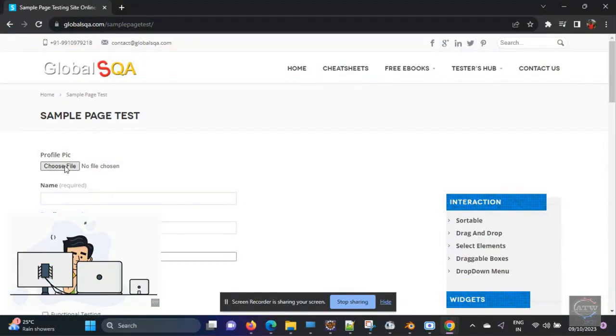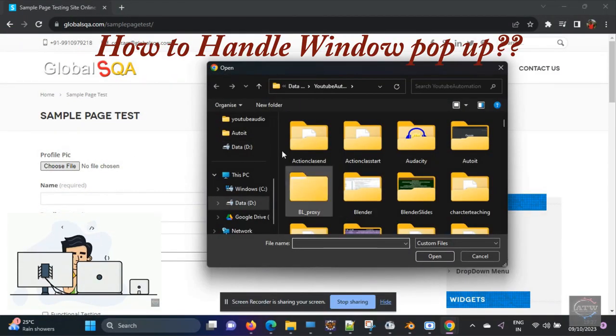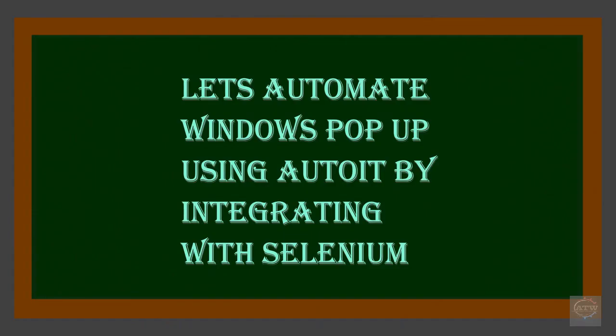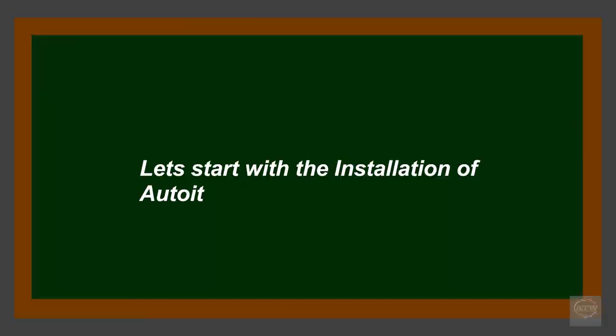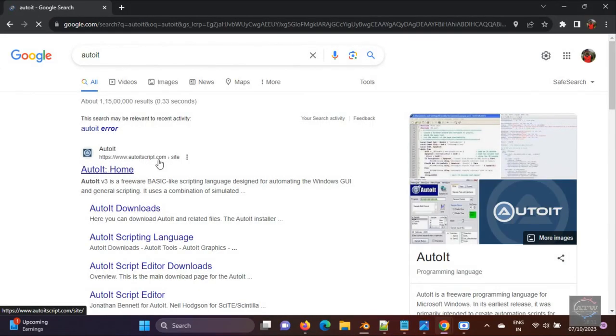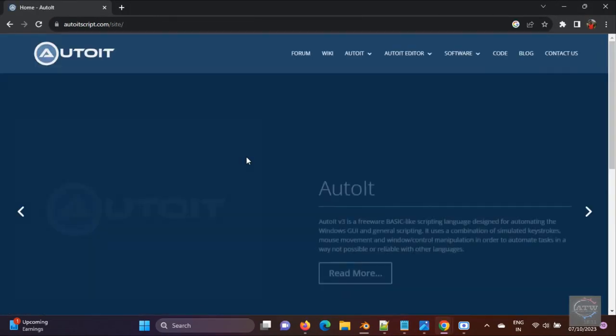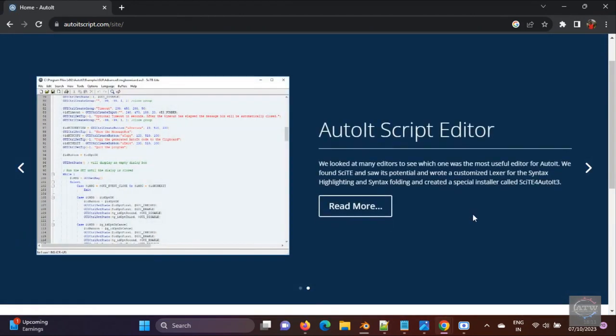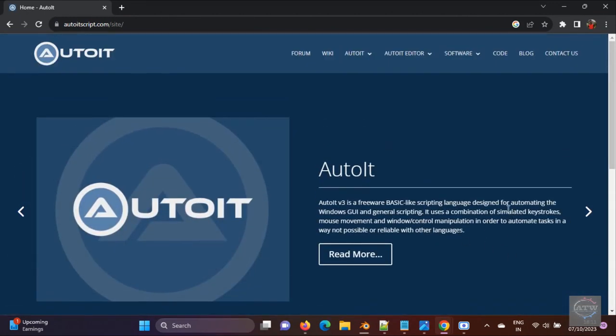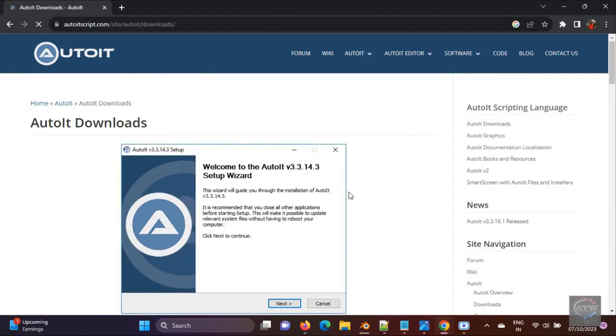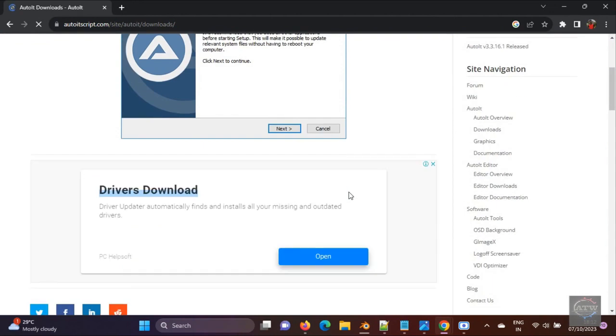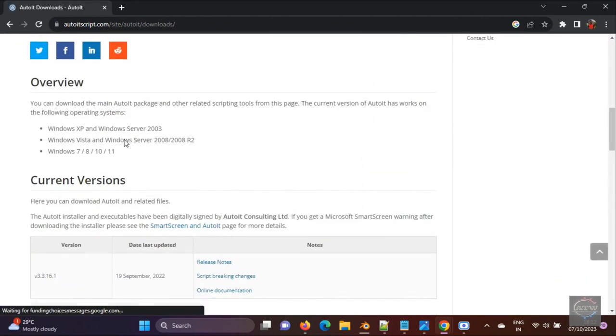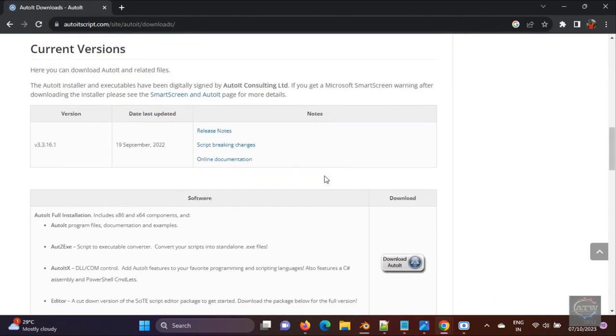Hello guys, even though Selenium is good in automating web-based applications, there are few cases where window-based pop-ups and window-based authentication will come up in the web-based application. To handle those scenarios, Selenium needs to be integrated with external tools. Today we are going to see such a tool named AutoIT. It's very good in automating any window-based pop-ups, and we are going to see how to configure and run it with Selenium.